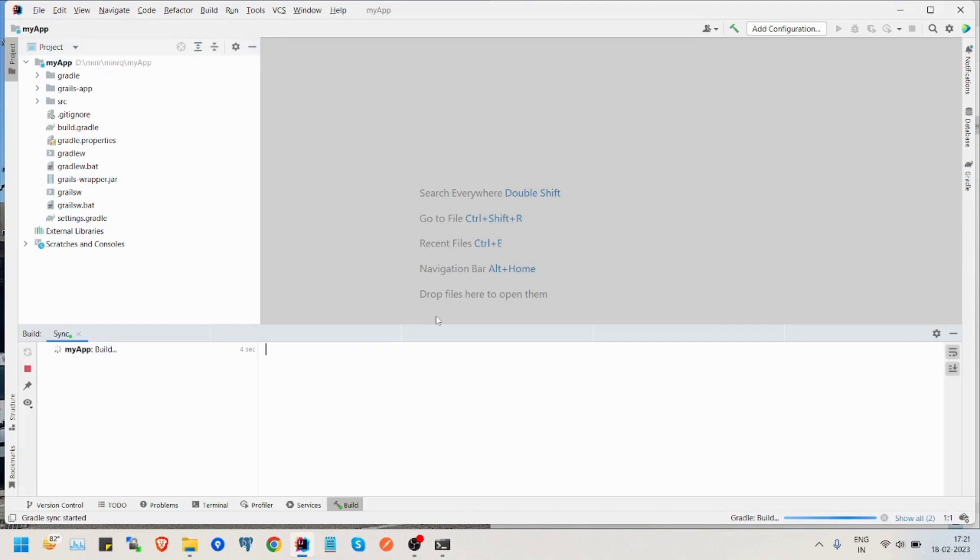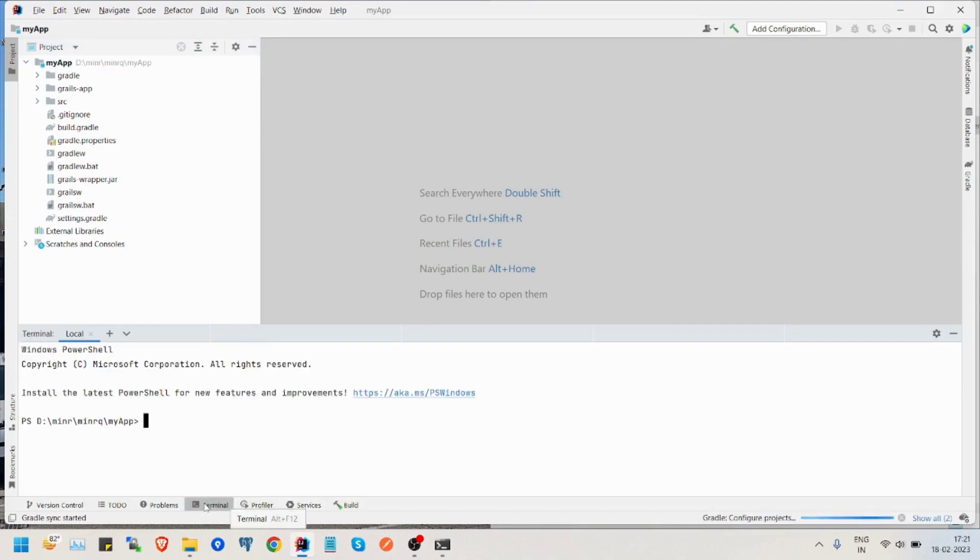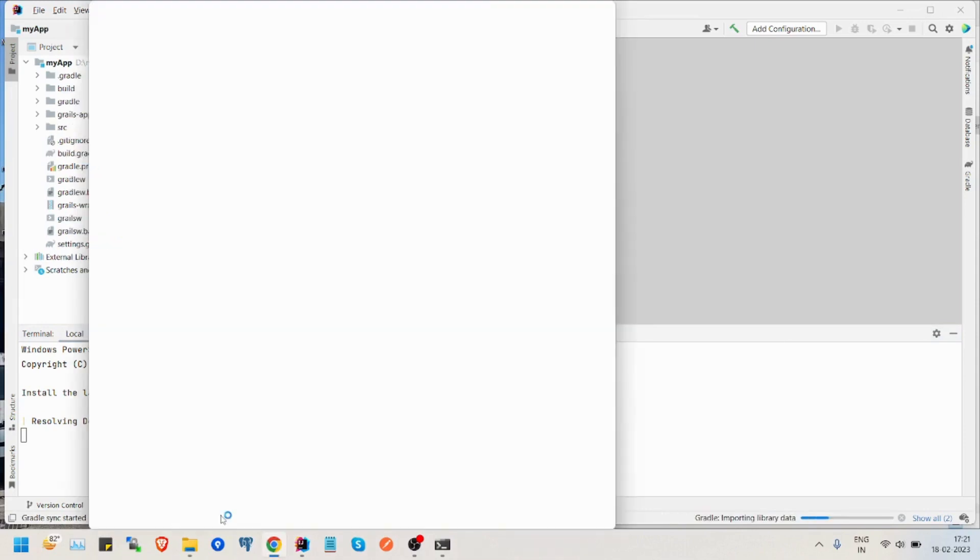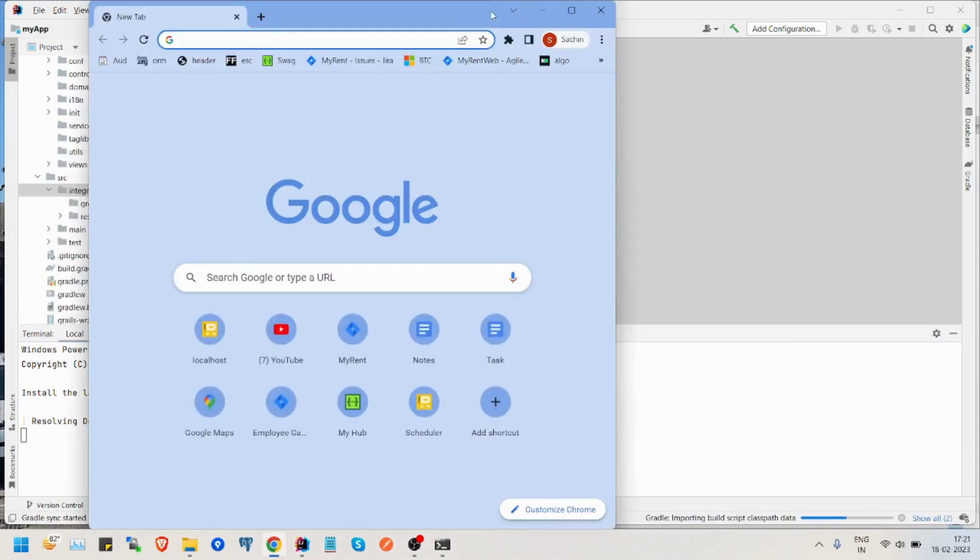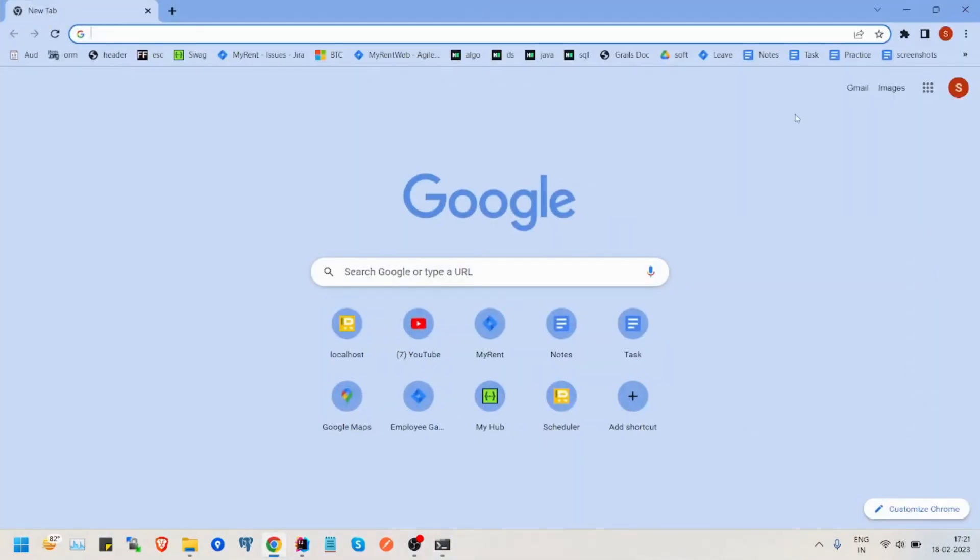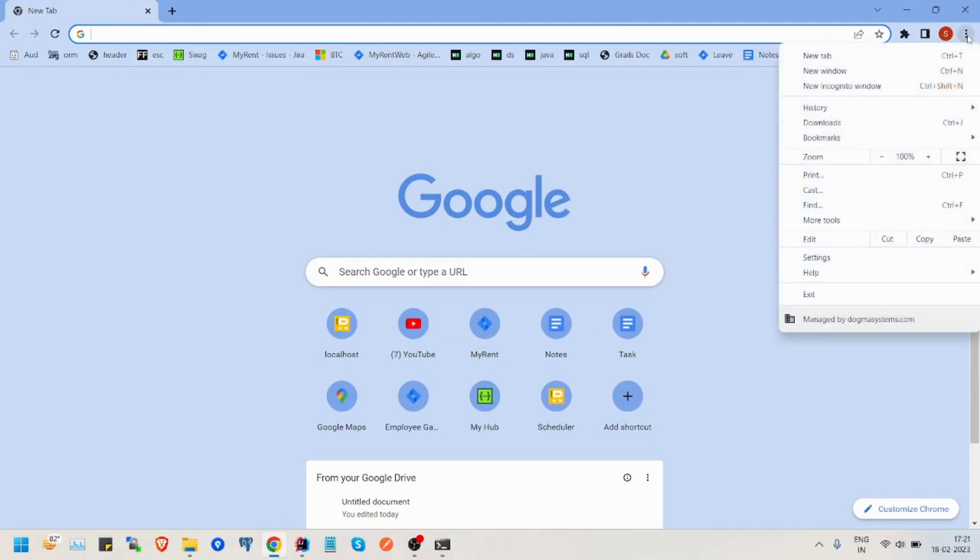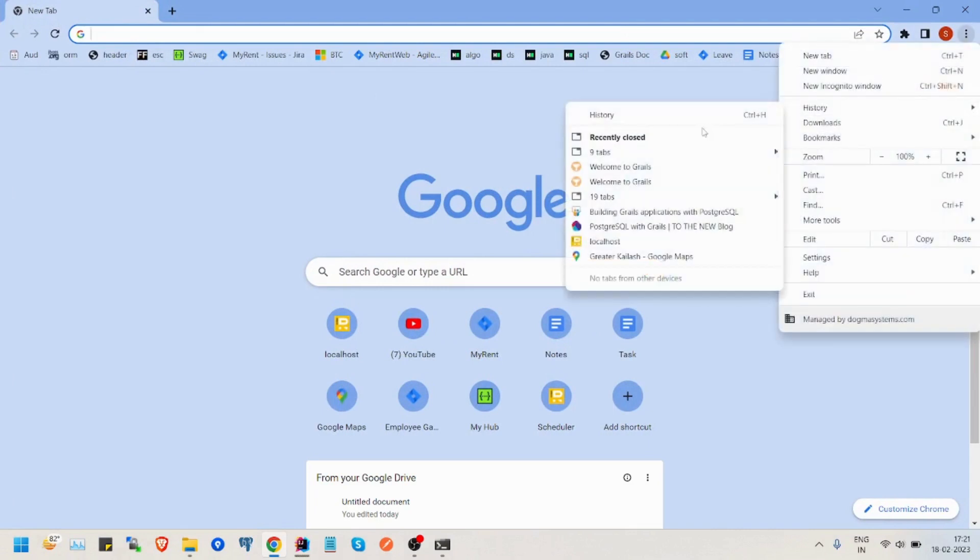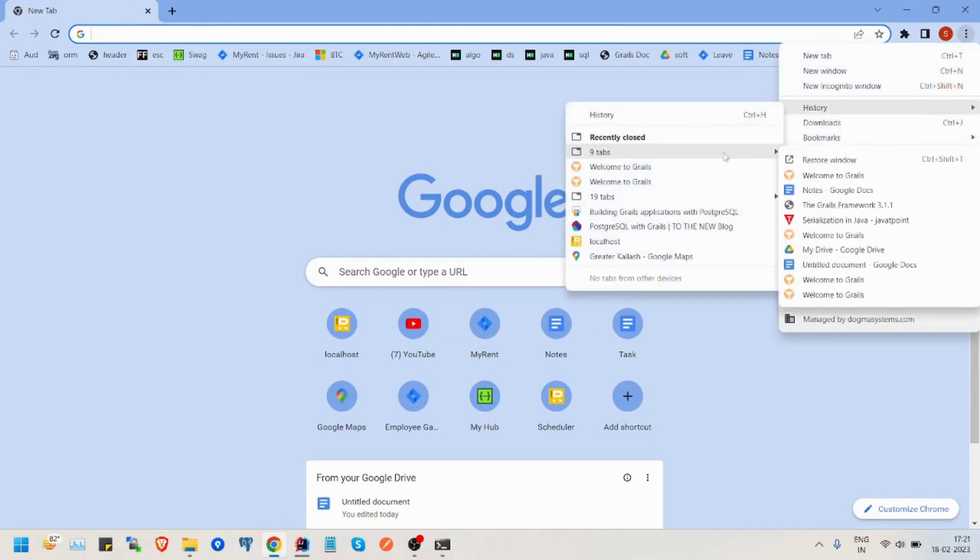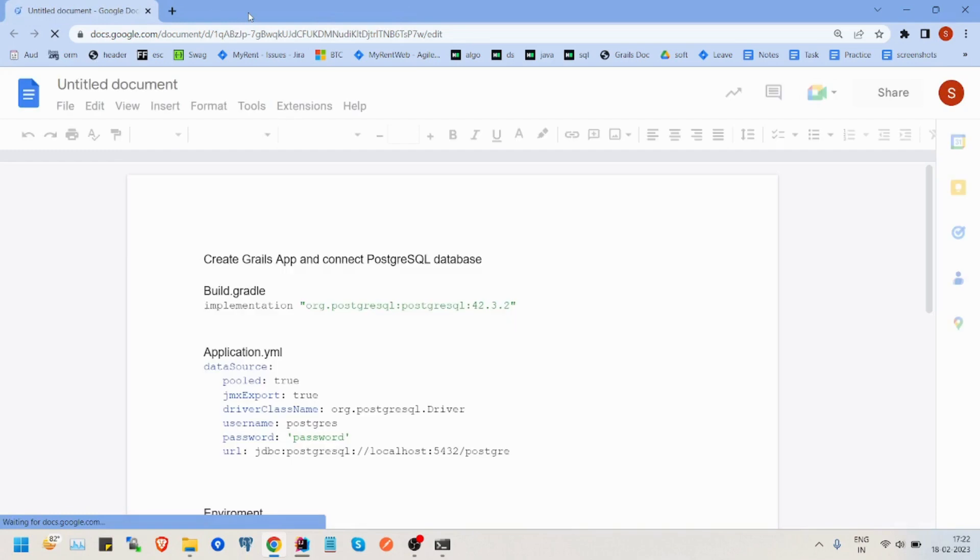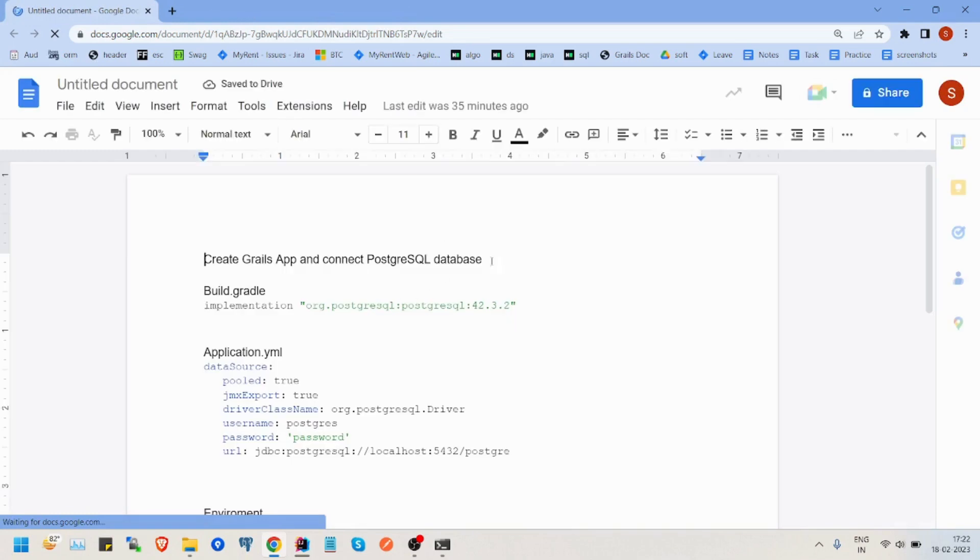Okay, now, what's next? Let's check if these programs work. Grails run app. It's resolving the dependencies. Until then, let's first open the notes that I have prepared for adding PostgreSQL to database.